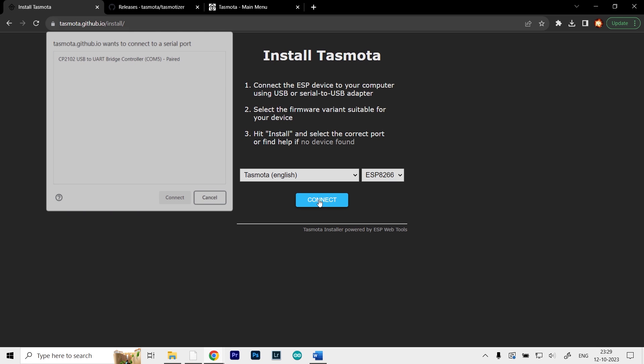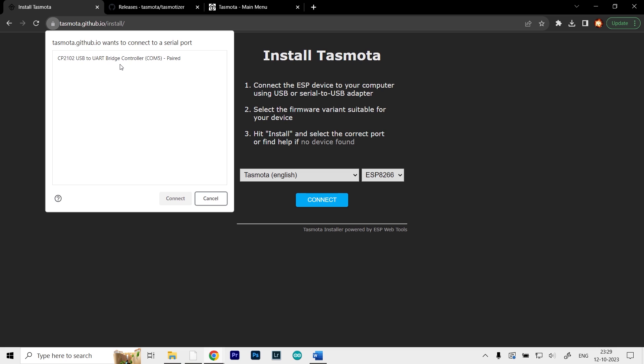This will open up this dialog box, and here we have to select the COM port. There's only one showing, which is COM port number 5. I'll select that and click on connect.